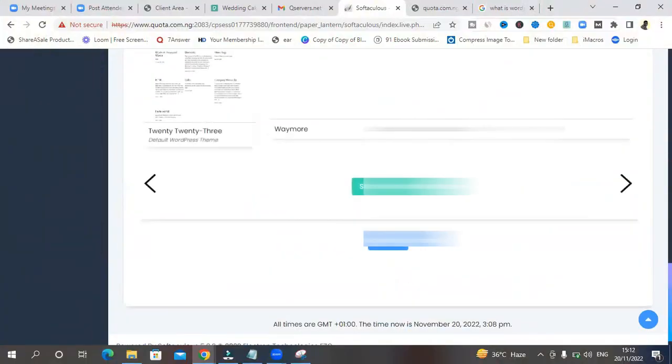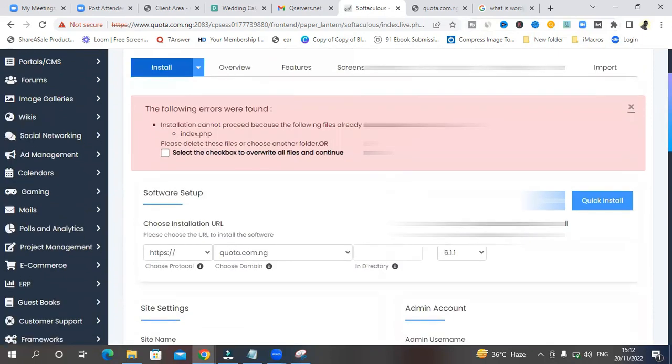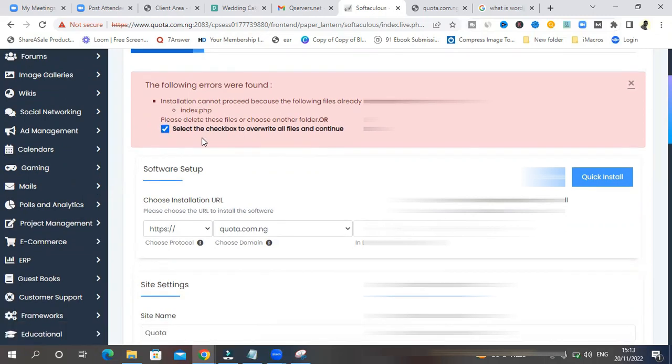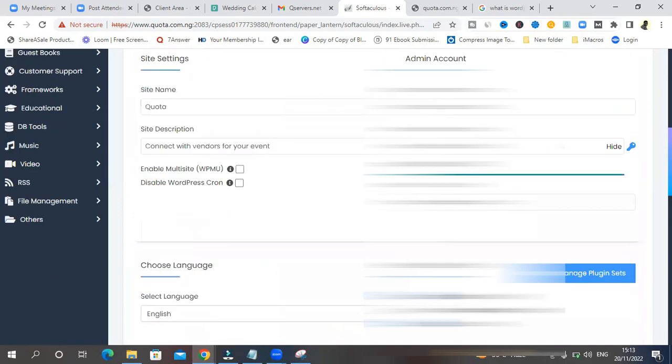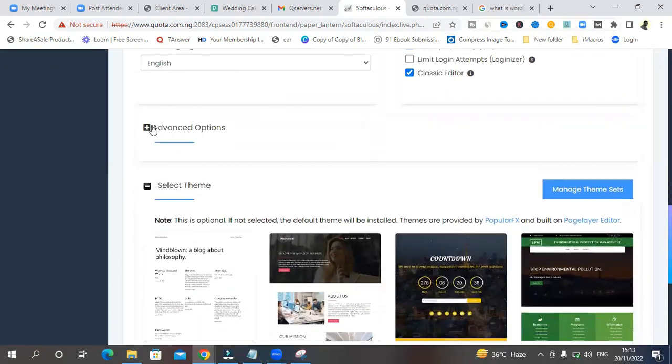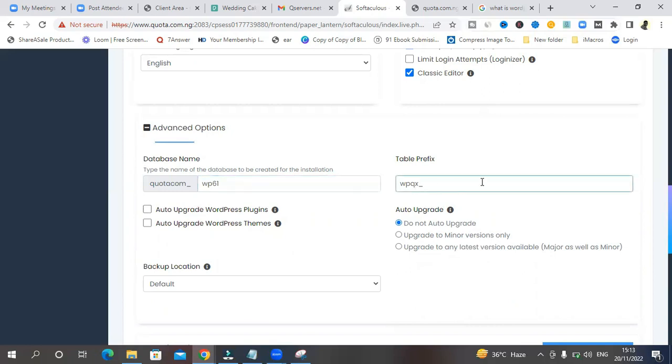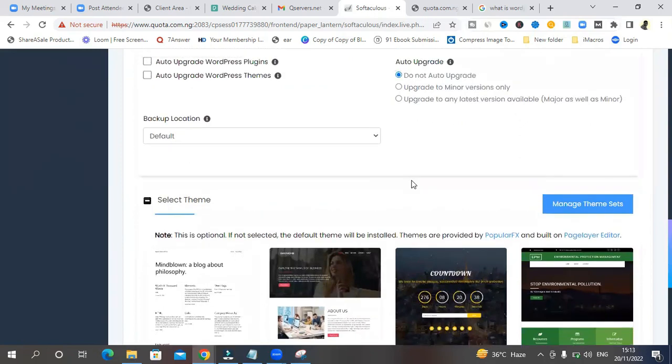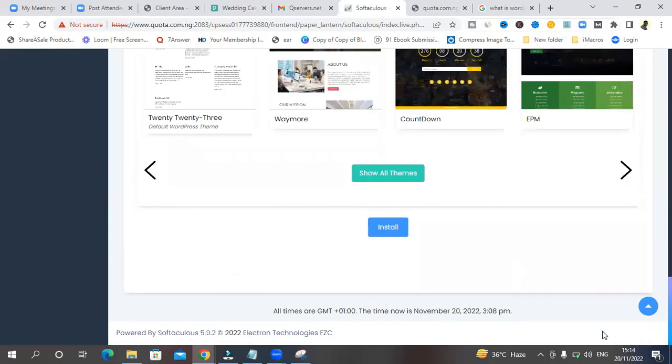And give it some time to install. It's going to return. So we need to check something. Installation cannot proceed because the following field does not exist in the target folder. Please select the checkbox over all files and continue. So just check this box. And come down. Click on advance and do not auto upgrade. Database name. Auto upgrade WordPress themes. Auto upgrade WordPress plugins. Don't worry about that. You can upgrade manually later and then backup location. Leave it to default. And click on install.